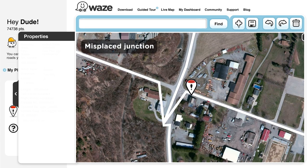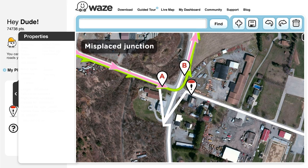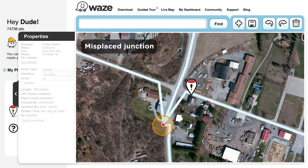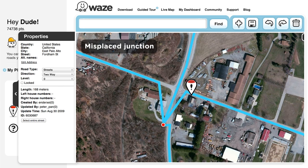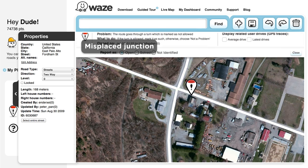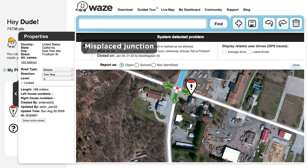Misplaced junction: in this case, the line of where users have driven is turning left, even though according to the map it's impossible. If you look closely, you'll see that the junction is inaccurately positioned, distorting all connected segments. By simply pulling the junction point to the correct point on the map, according to the line of where users have driven and the aerial image, you'll easily fix the problem. Don't forget to check connectivity and turn restrictions before you save your work.